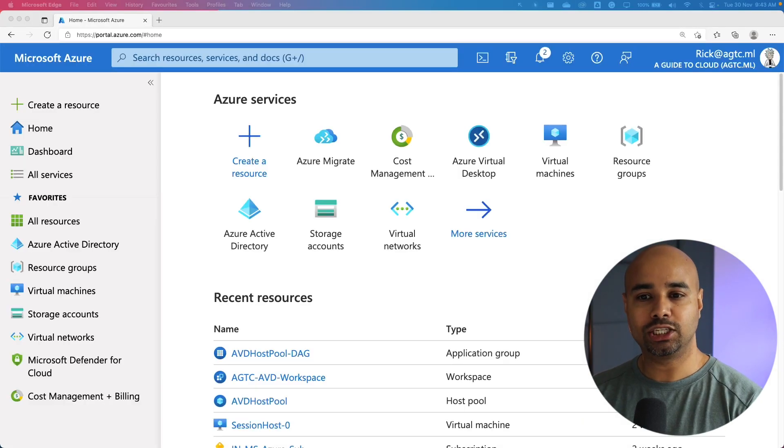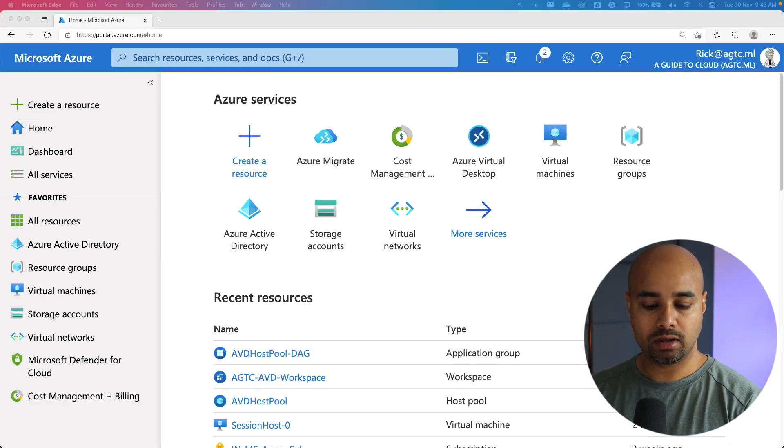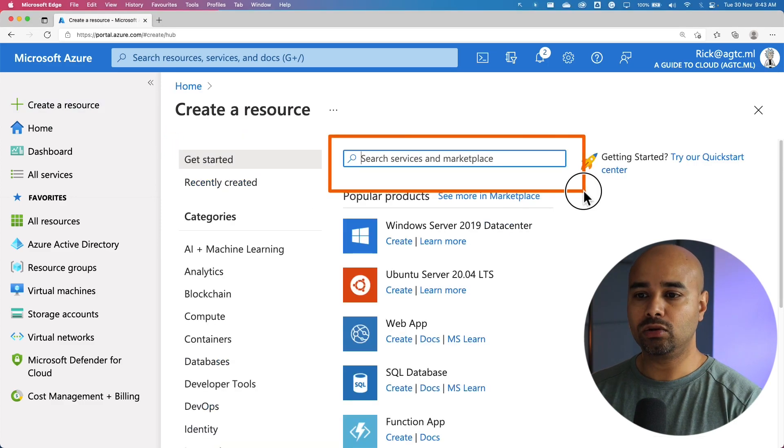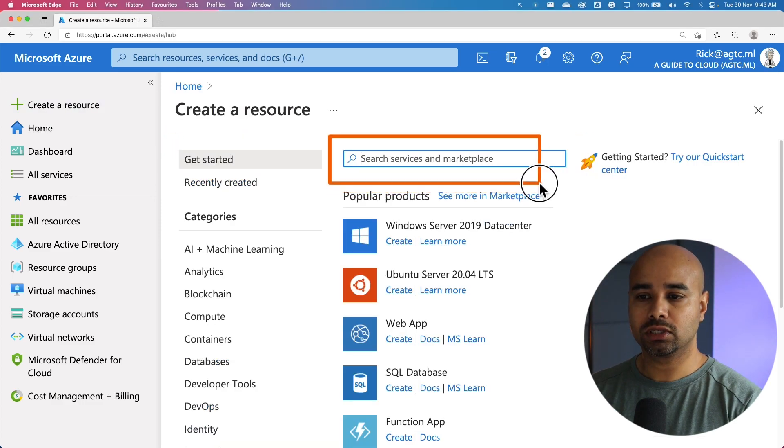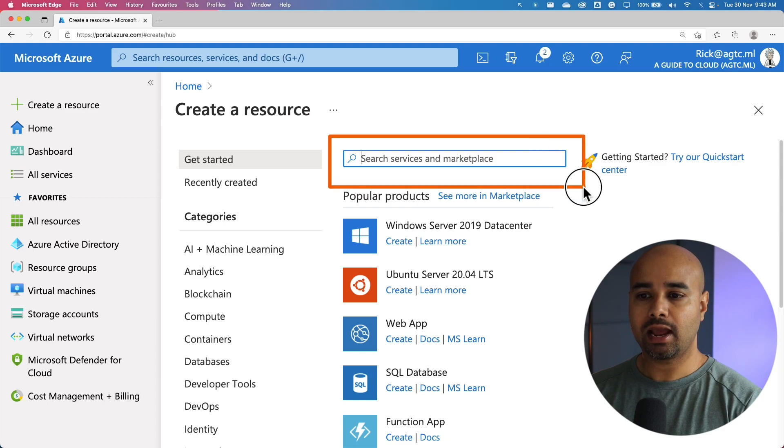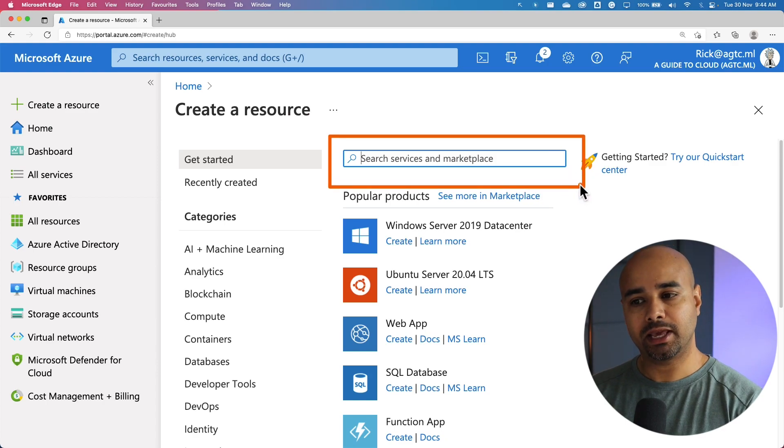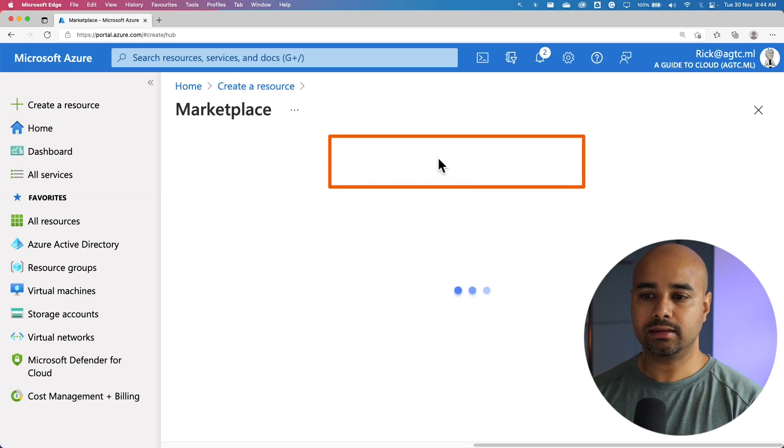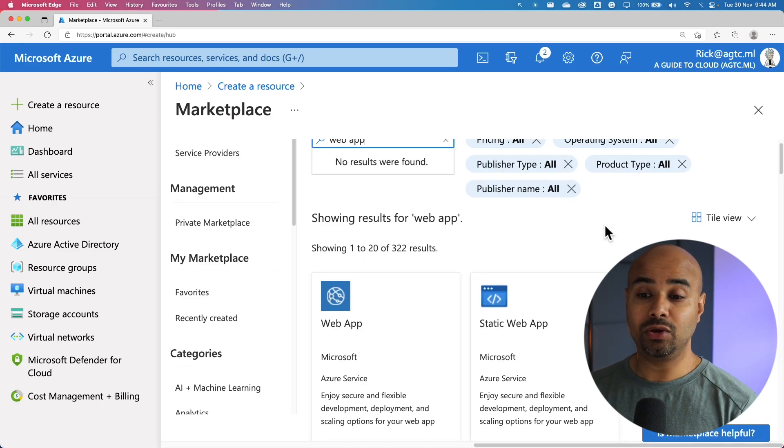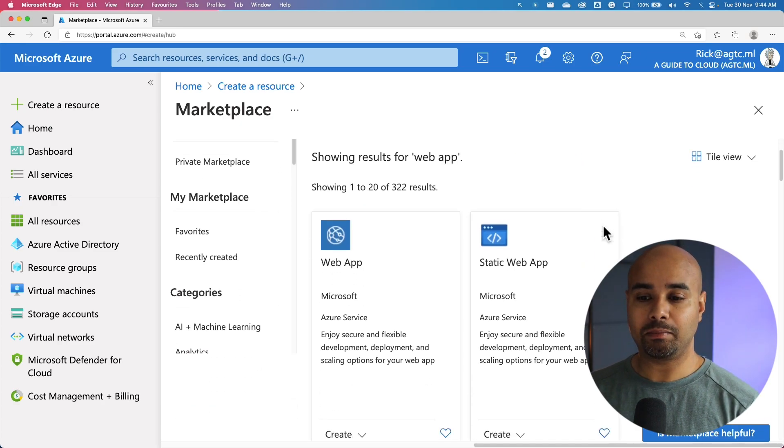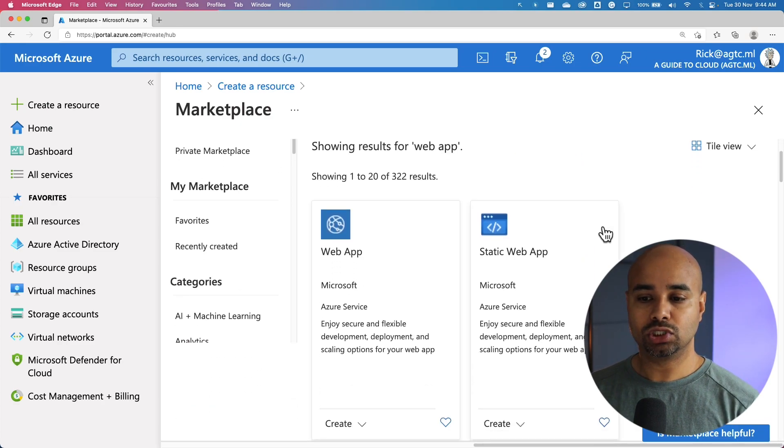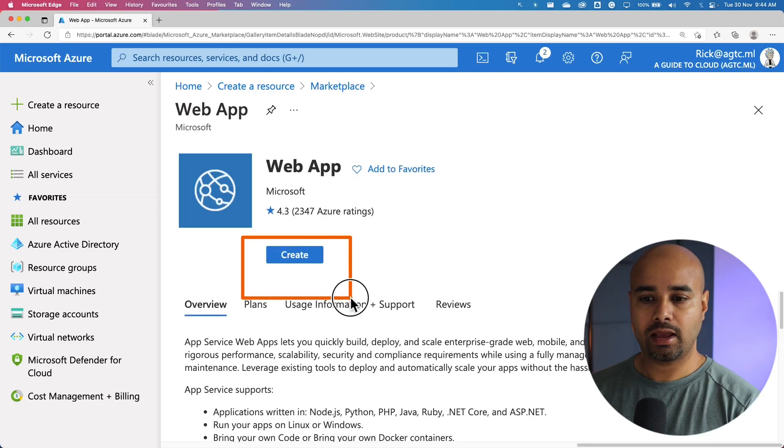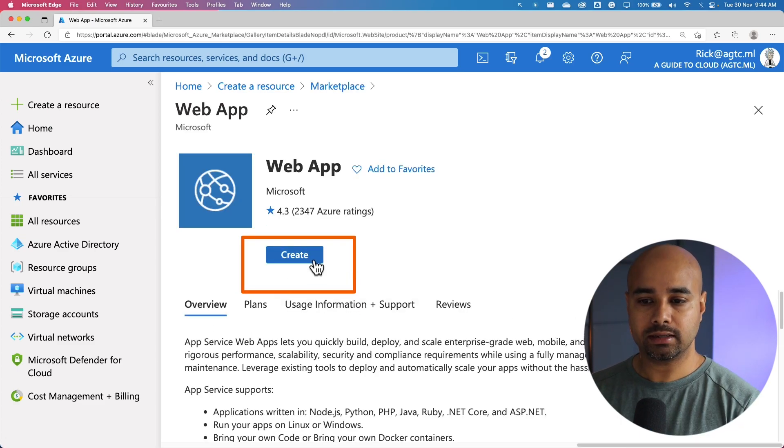After you sign into the Azure portal, click on create resource on the top left hand corner. On the search box, enter Azure web app or web application and hit enter. Here you can see there are a couple of options. We are going to pick web app and hit on create.